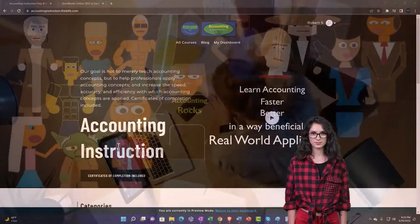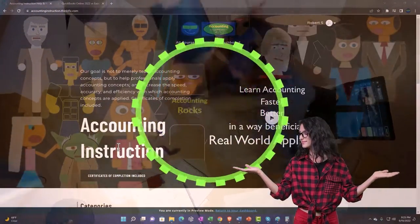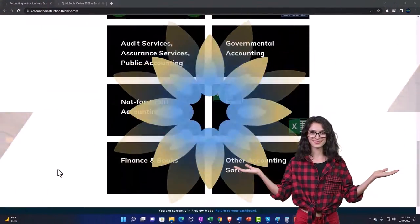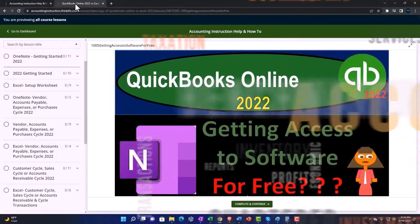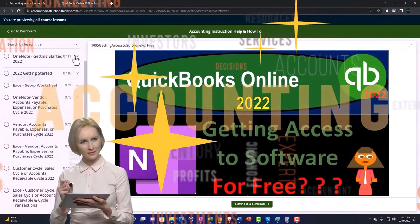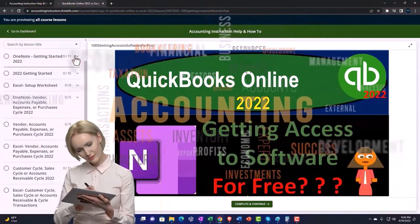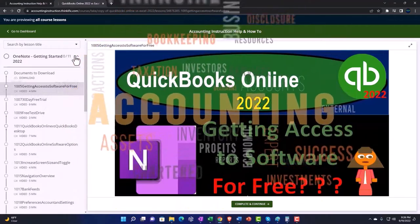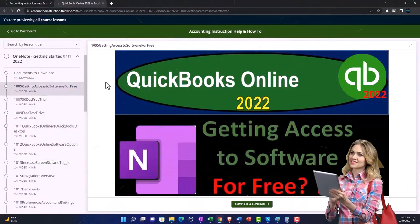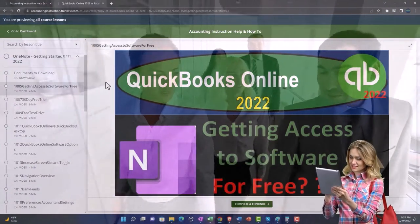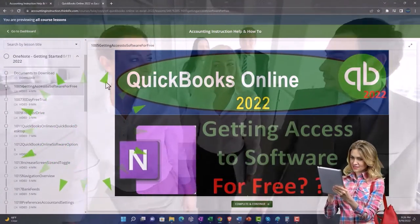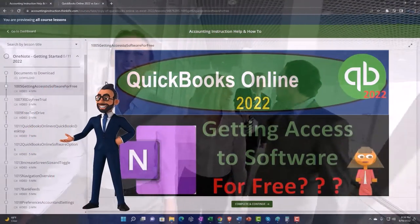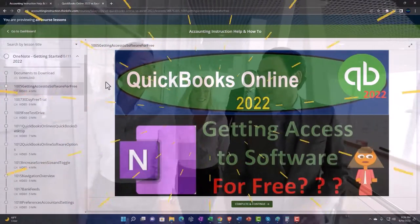Support accounting instruction by clicking the link below, giving you a free month membership to all of the content on our website, broken out by category and by course, including added resources such as Excel practice problems, PDF files, and QuickBooks backup files when applicable.